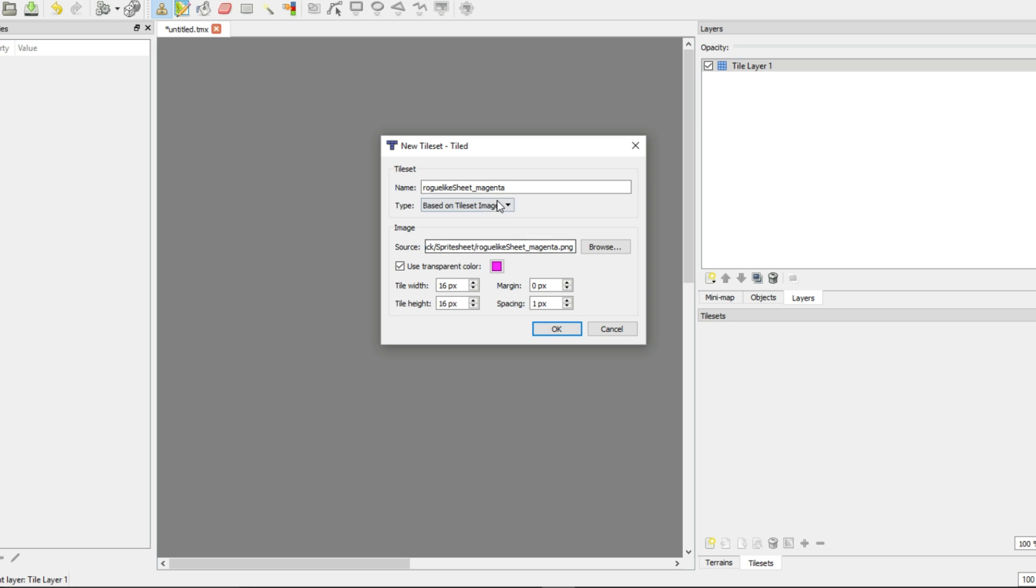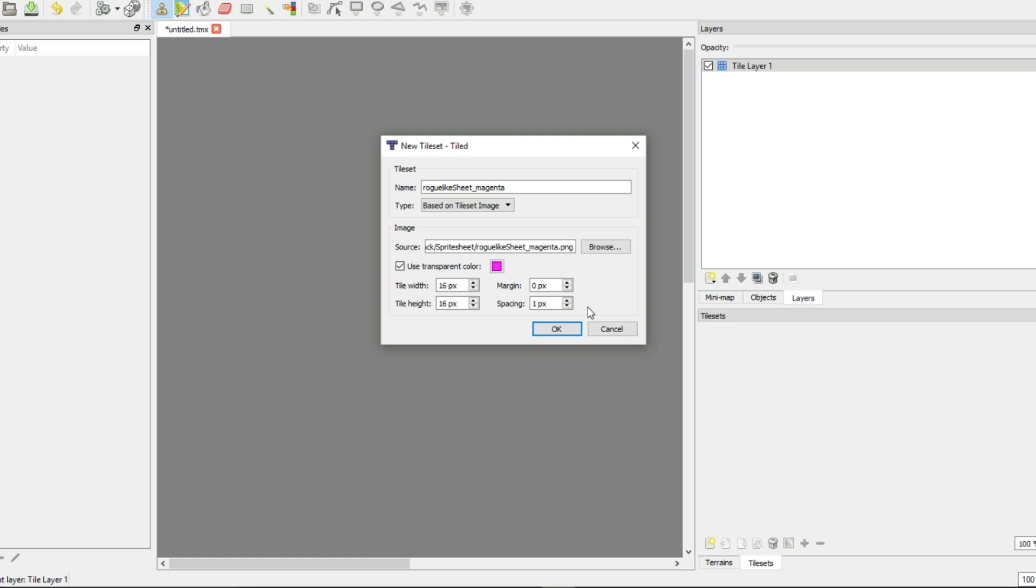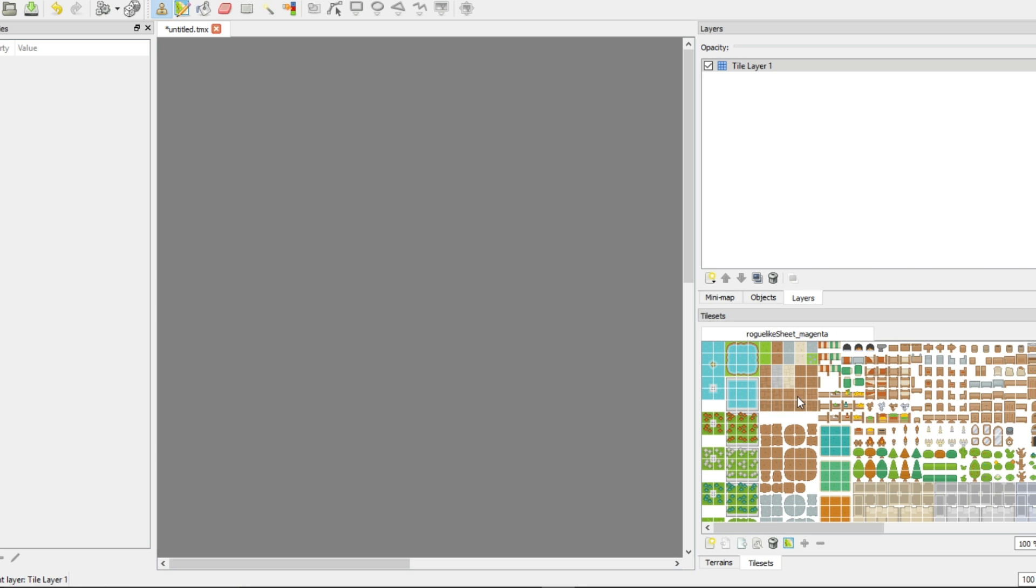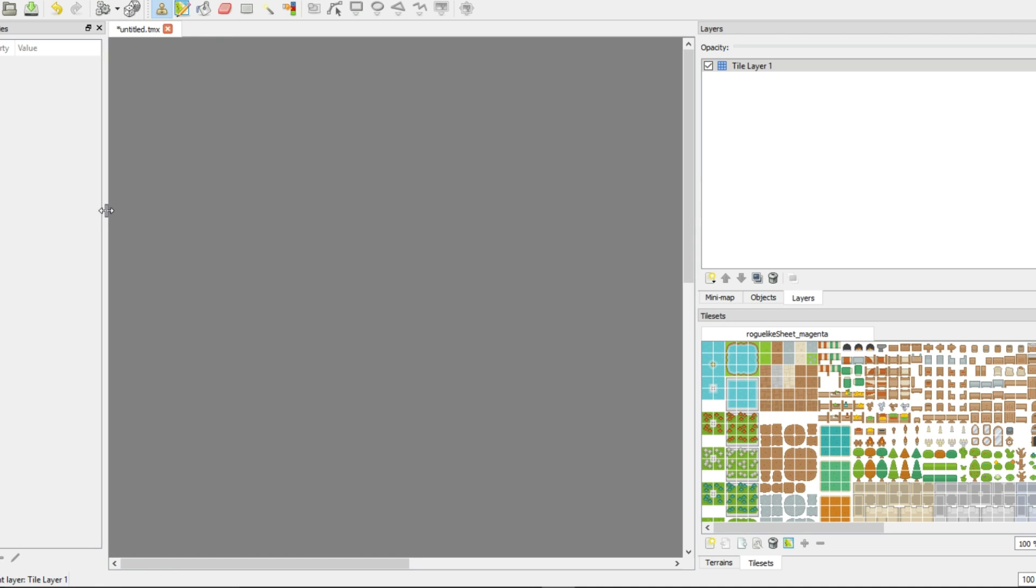Now the next thing to note for this sheet specifically, and you should look this up for whatever sheet you have, is the tile width, height, its margin, and spacing. So the width and height for this sheet is actually 16 by 16. Usually in games you play it's probably like 32 by 32. This is a pretty standard mobile format size. And so for this specific sheet the margins are zero and the spacing is one, and you'll know if these are wrong because it will slice everything slightly off. Everything looks so much tinier in 16 by 16 bits, but that's not what we're here to focus on today.